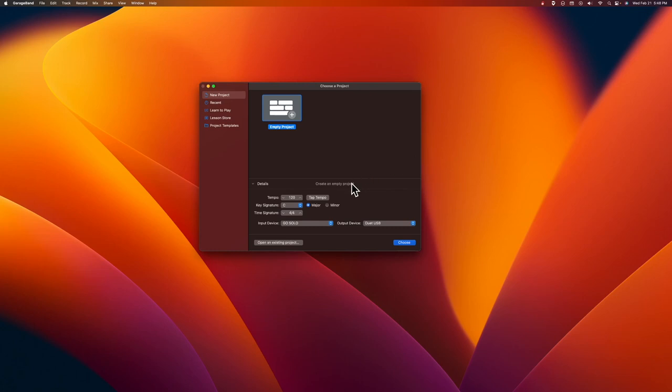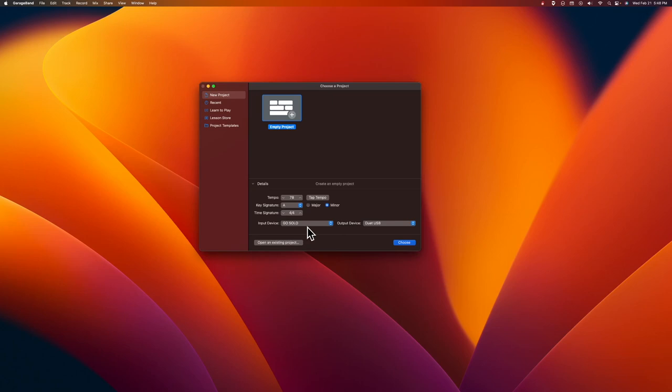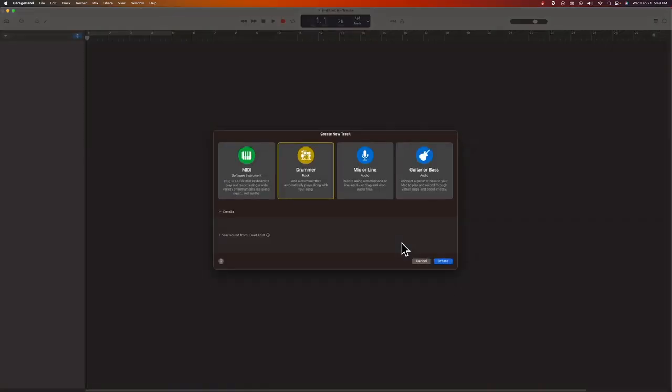I know the tempo of my song. I'm going to tap it out here and see what we get. 75, I'm going to bump that up just to there. 78. I know it's in A minor. I'll go here, click on the minor. It's in 4/4. Just a word about the input device right now. I'm speaking. In order for you to hear me, I'm using my Go Solo device. That will change later when I start recording the music. But for now, we're going to go ahead and create this project.